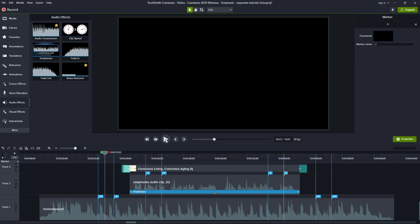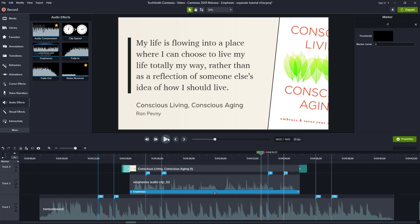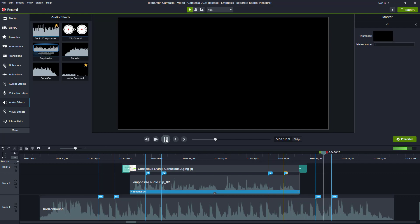You can hear how it started before and went about a second in, and likewise on the exit it spans that region as well. As you can see, the new emphasize audio effect makes the application of audio ducking easy and super fast.